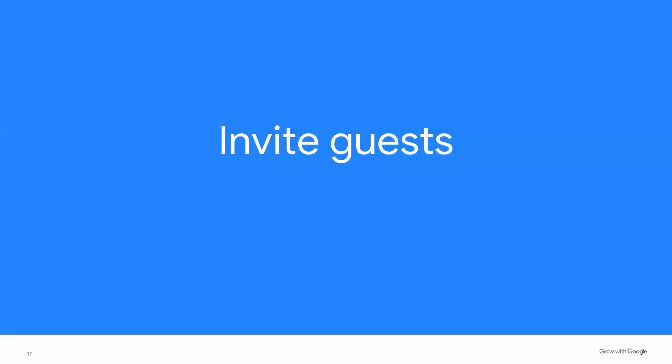Now we're going to invite your guest. Some events you schedule will be just for you. For example, you might create an event reminding you to take a walk, take out the trash, etc. But most events such as meetings, dates, and appointments involve more than one person. In this section, you'll learn to invite guests to attend your event. When you invite a guest to your event, they will receive an invitation. If they have a Google account, the event will automatically appear in their Google calendar.